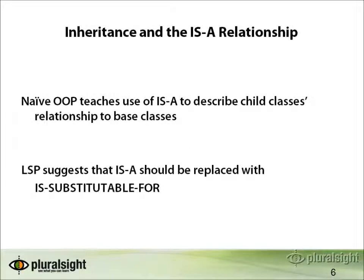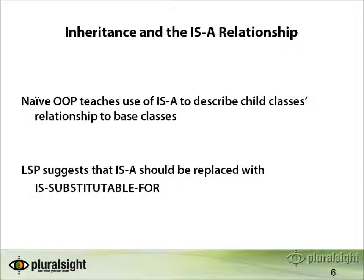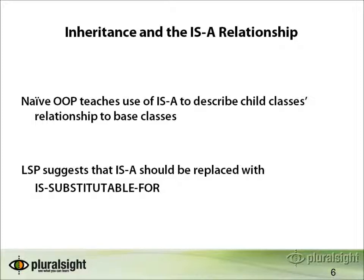One of the things that many software developers learn early on in their education when they learn about object-oriented development is the use of the is-a relationship to describe inheritance. It's very common to say that a particular class is a whatever base class it is. For example, one might have an employee class that is a contact that is a person, or you might have a square that is a shape, or a car that is a vehicle.